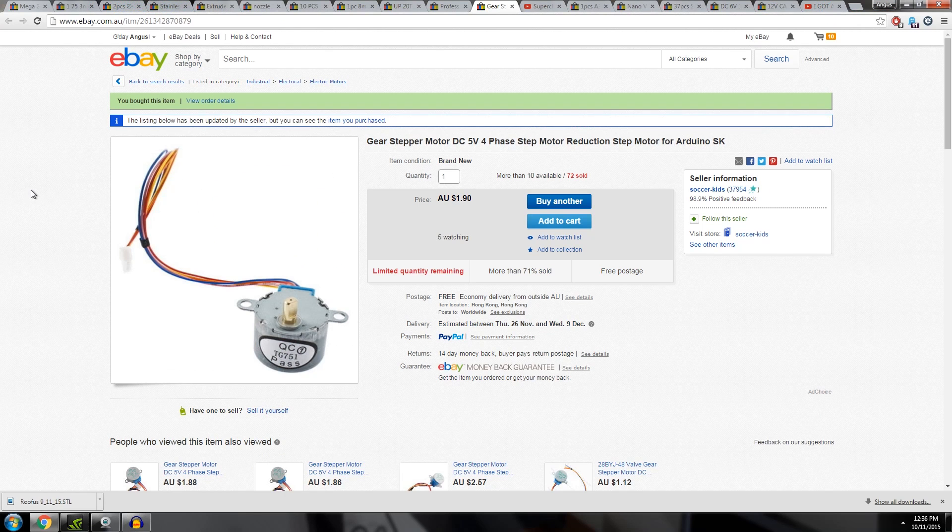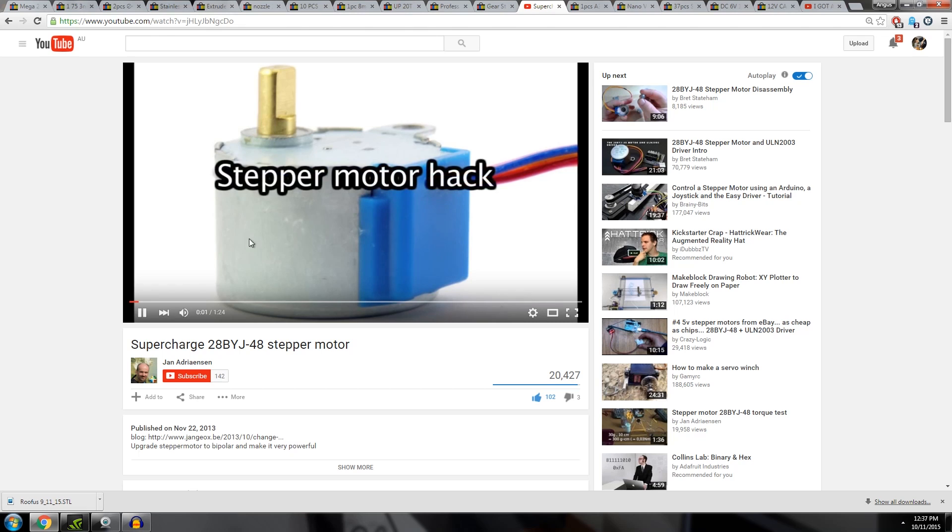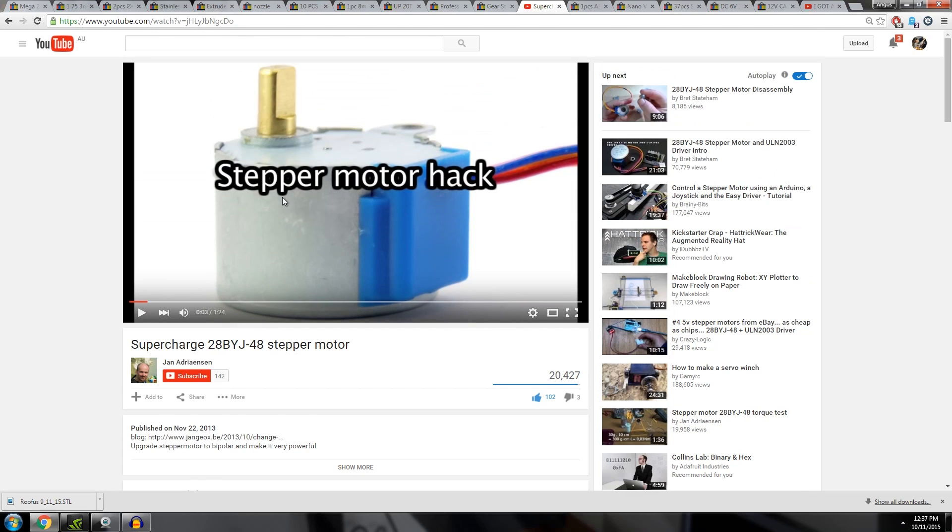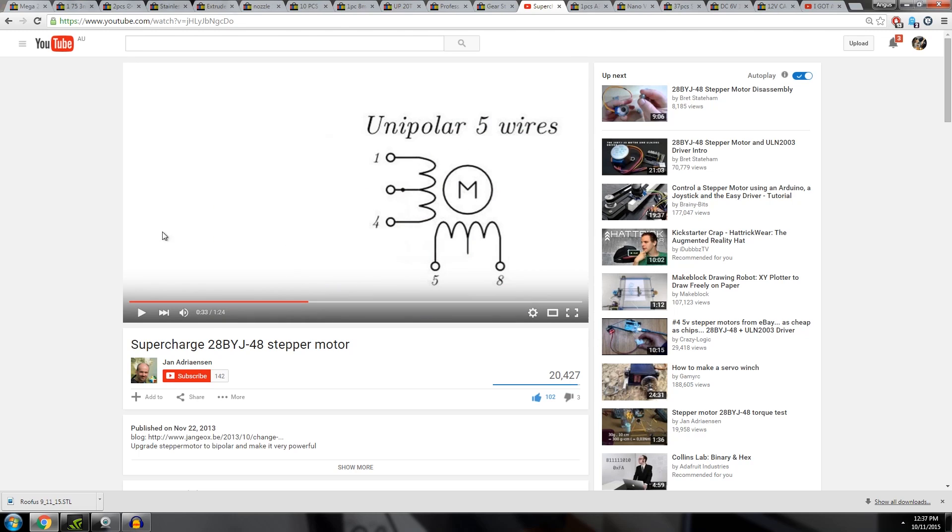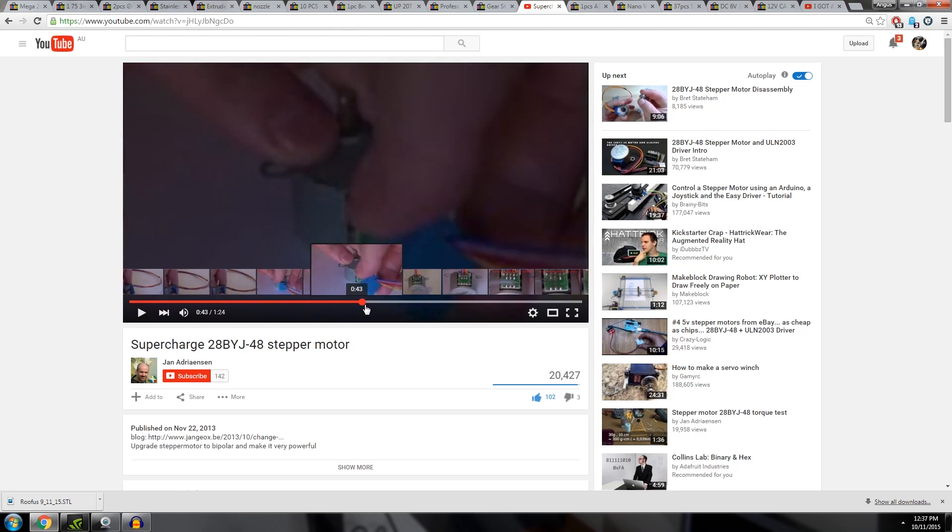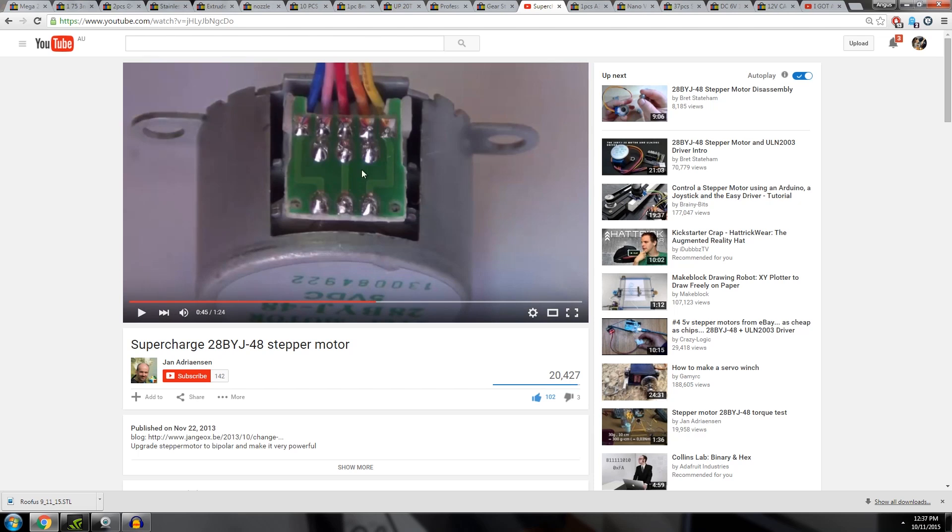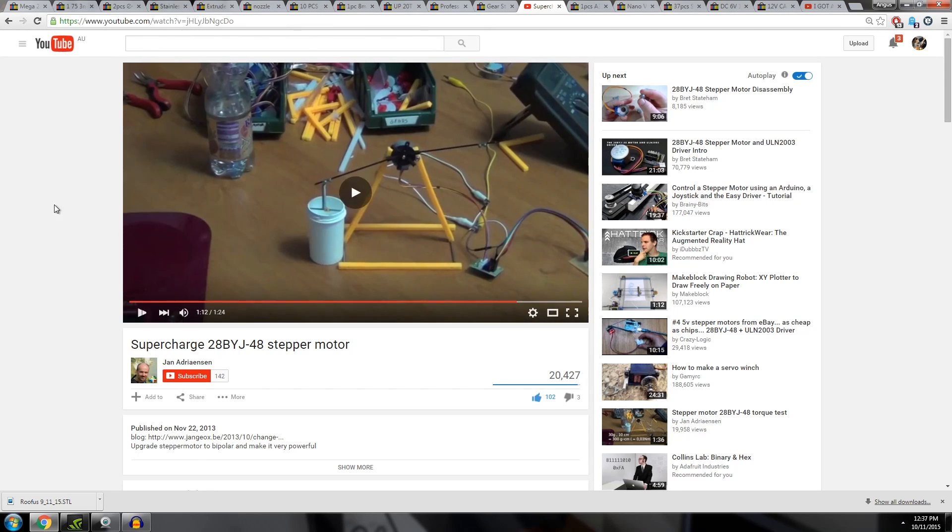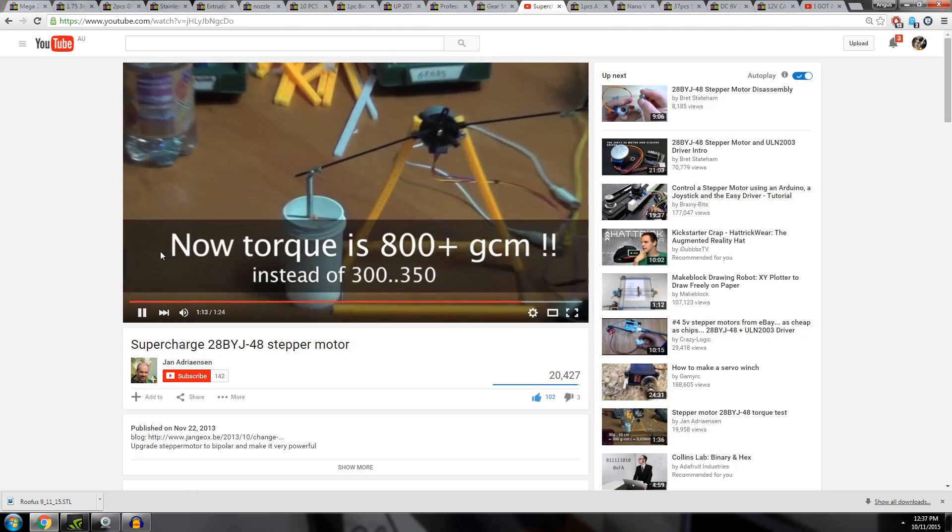So I found these motors. These are crazy cheap. Less than $2 each shipped, but they're pretty rubbish out of the box. These step motors are pretty popular for Arduino experimenter kits and stuff, but they're really slow and pretty gutless. But I found there's actually a hack you can do. You can actually cut one wire and turn them from a unipolar into a bipolar step motor. And then they become like two and a half times more powerful, which is really cool. This guy Jean-Adriansson, I'm so bad at pronouncing names, worked out how to turn it from a unipolar into a bipolar motor just by cutting that little wire there. And then they're more powerful.